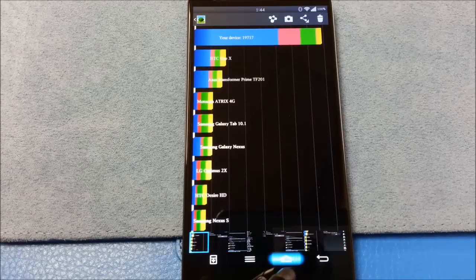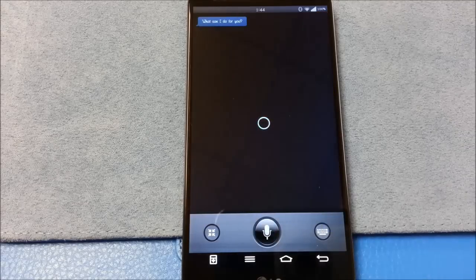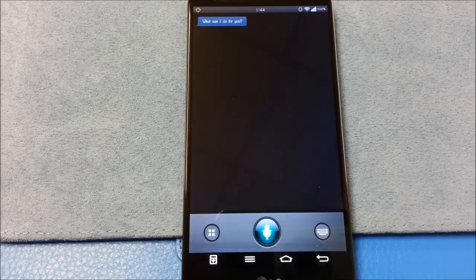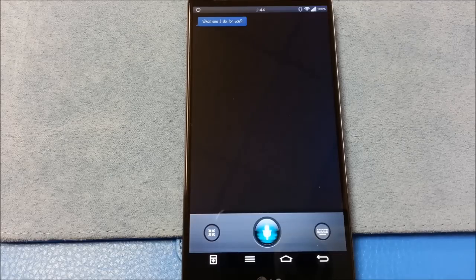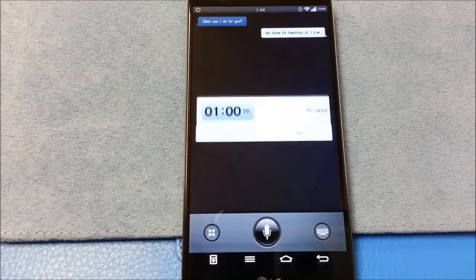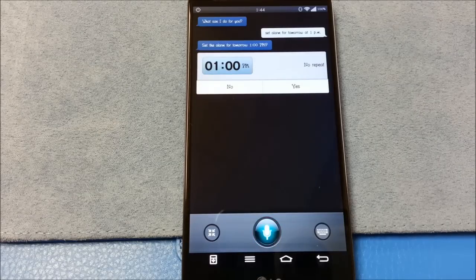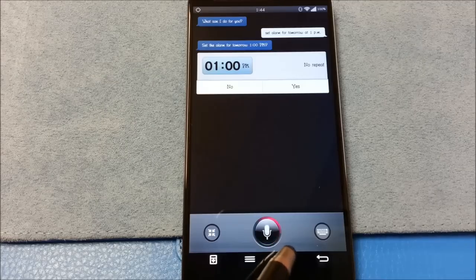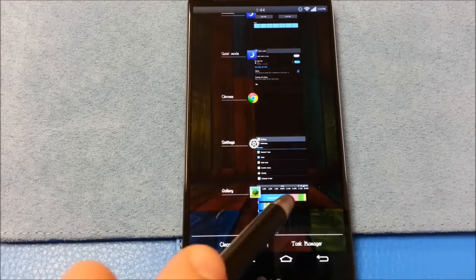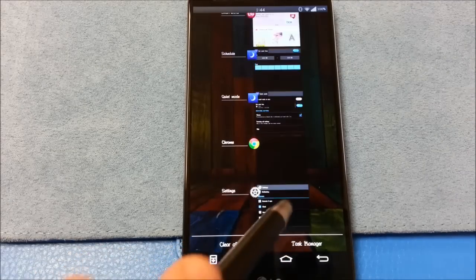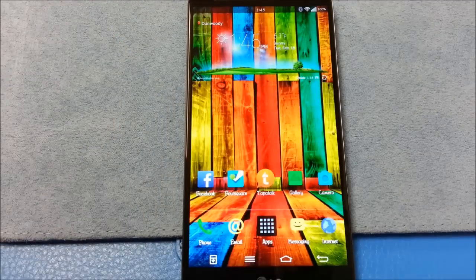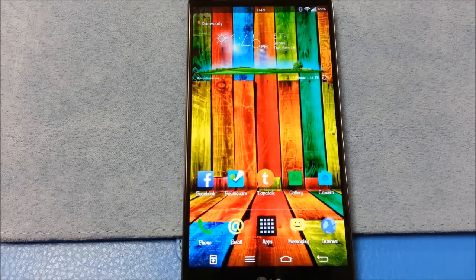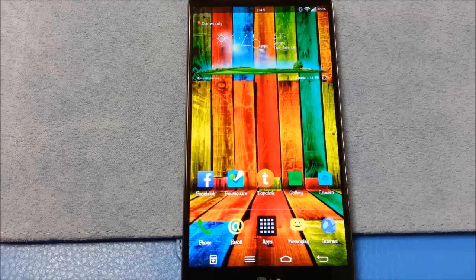Another nice thing about this ROM is that options like Q Voice work just fine. Set an alarm for tomorrow at 1 p.m. I don't know if it will actually do it or not. There it goes. Set an alarm tomorrow at 1 p.m. No. Alright, so that's Q Voice, obviously. You should see it works, surprisingly enough. Close this, close this.